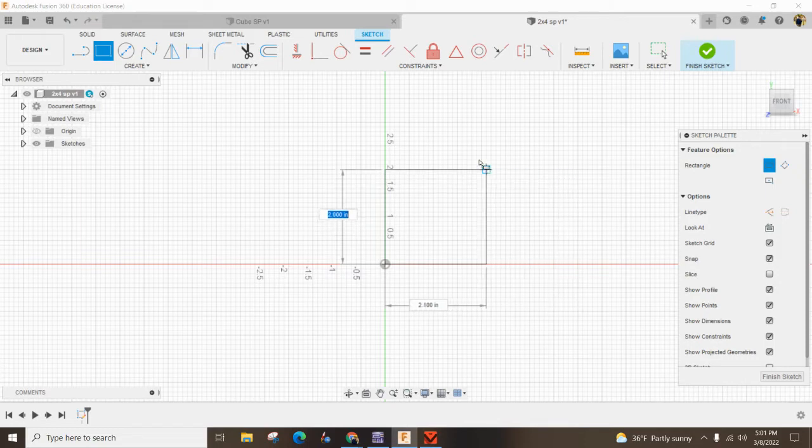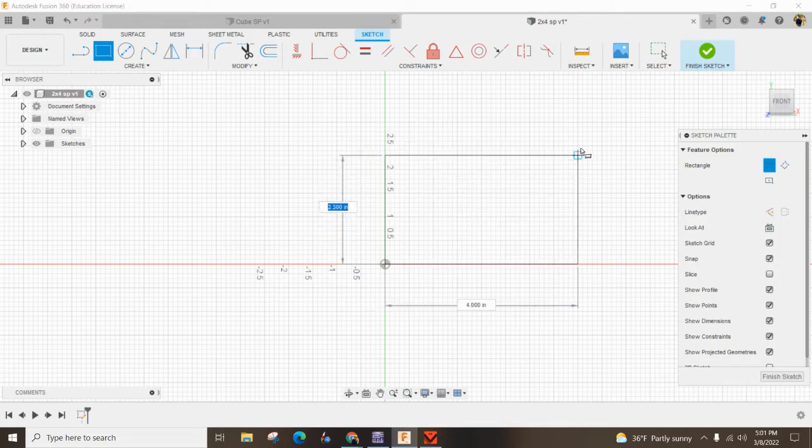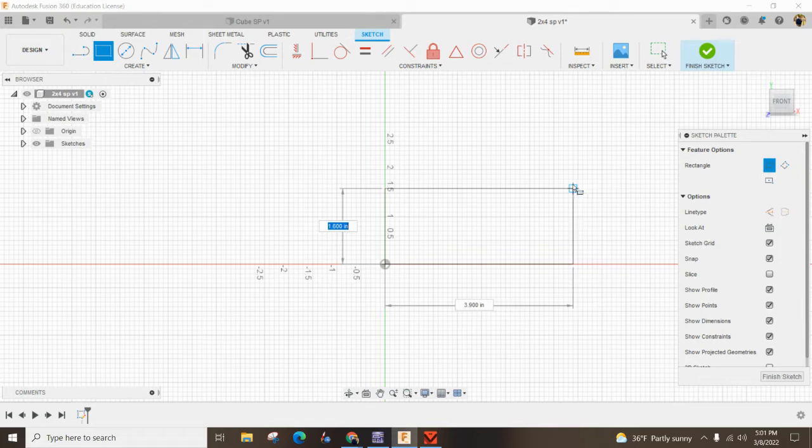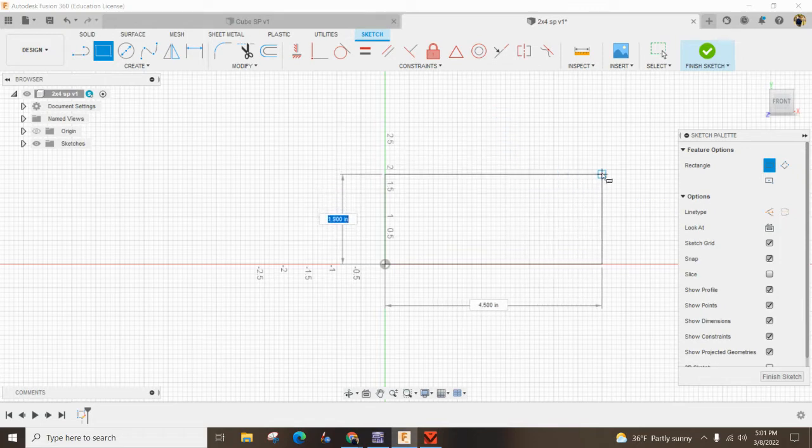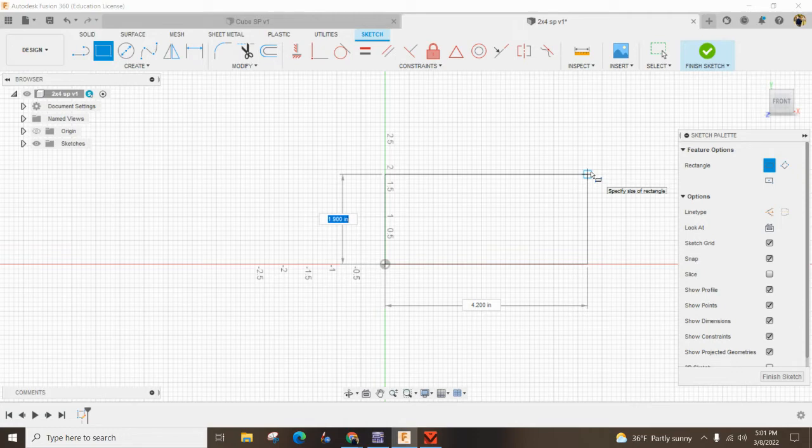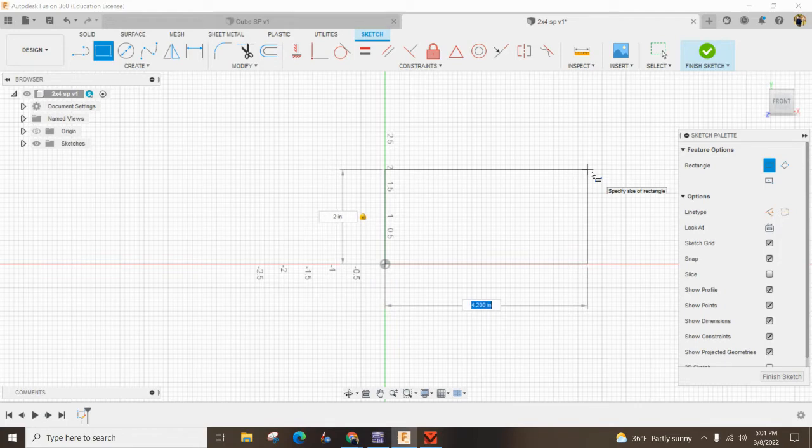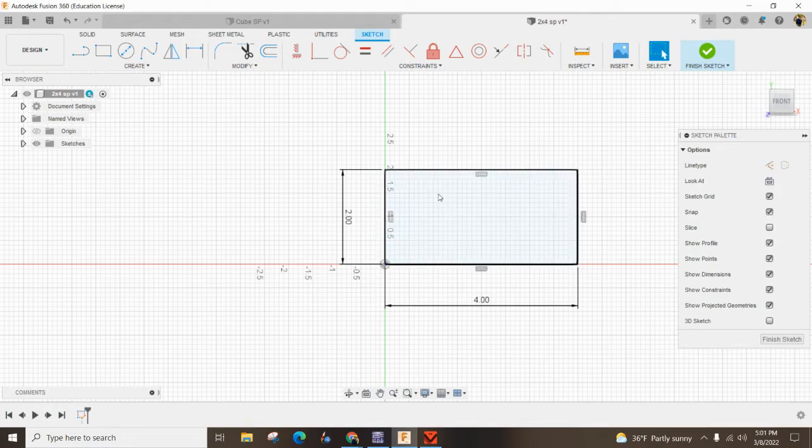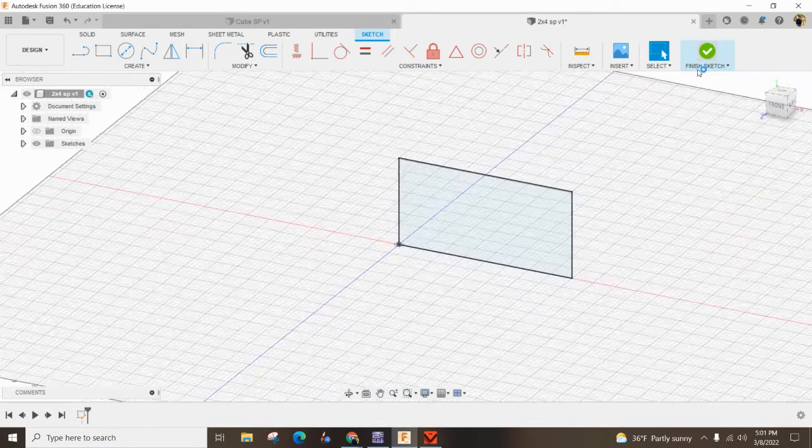Always start in the origin and move out. You can see dimensions changing as you go. You've got your height dimension and side to side is your width. My height turns blue, so I'm going to type 2, and a lock pops on there, locking it at 2 inches. I'll hit tab, type 4, and that lock happens. Hit Enter, and now I have a 2x4. Hit Finish Sketch.